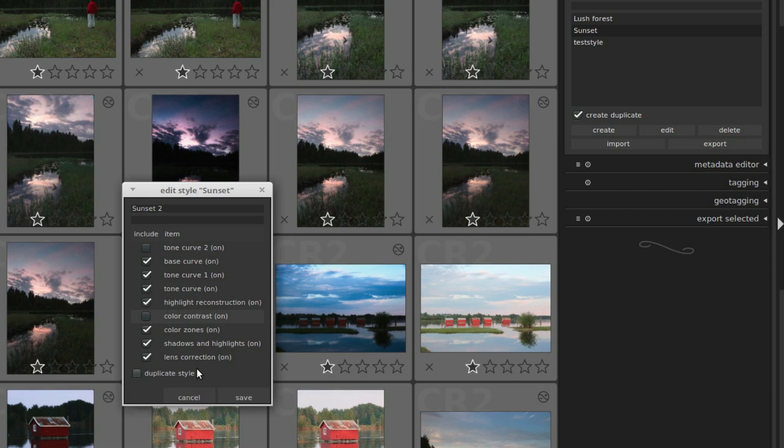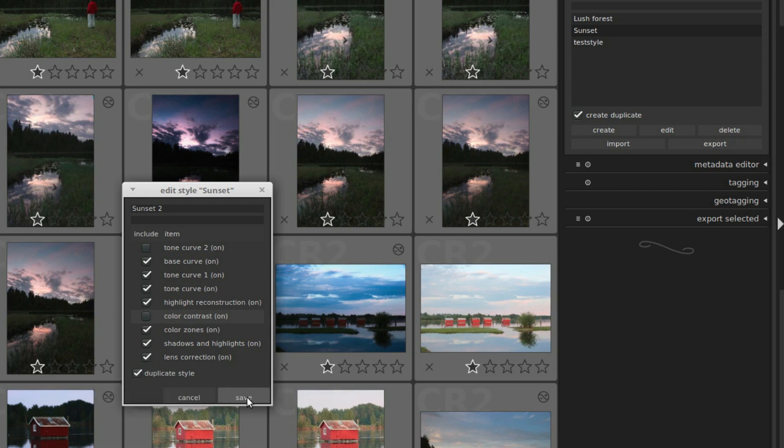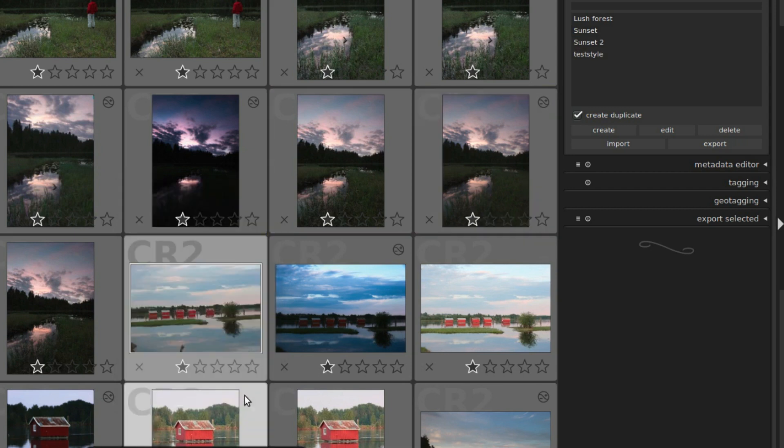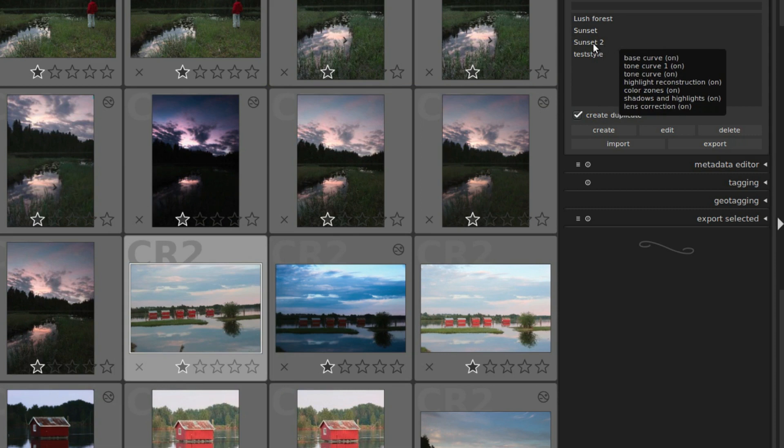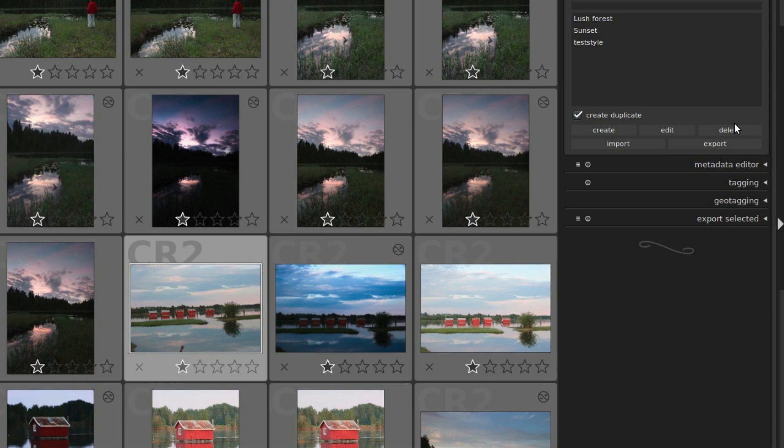And if you want to keep the old style and create a new one based on it, you can click on duplicate style, and then you can save. So now you have a new one here. You can also select the style and click delete to delete the style. You cannot use the delete key on your keyboard, because this will delete the selected image instead.